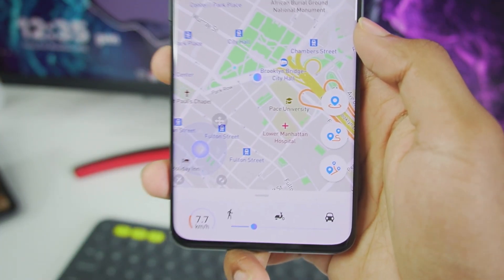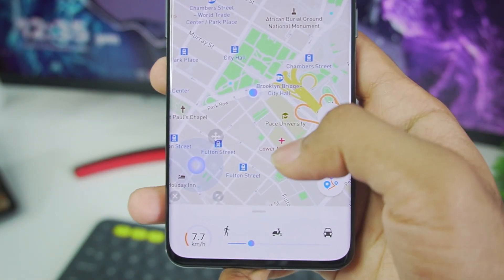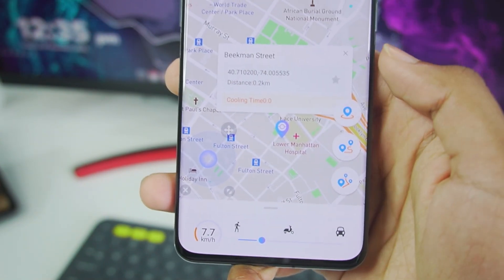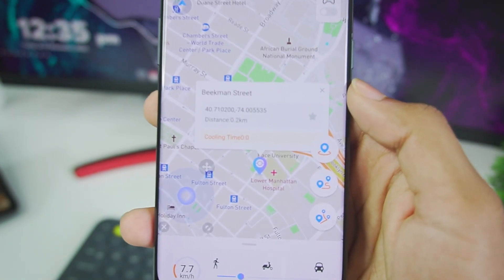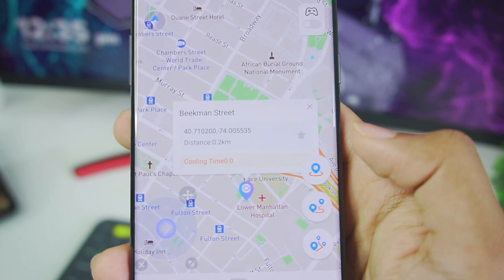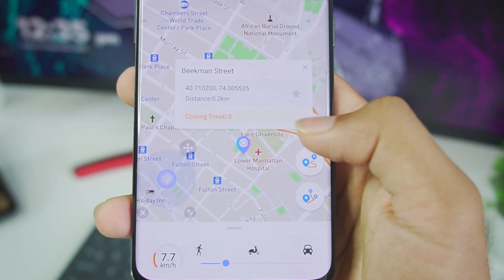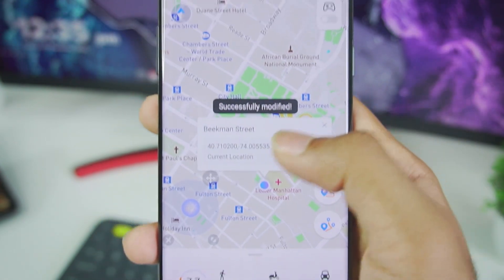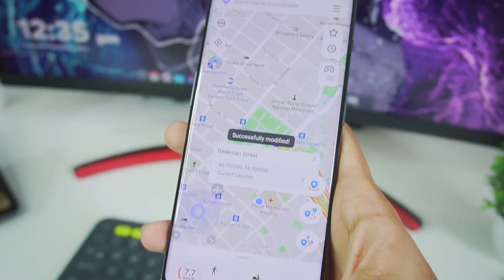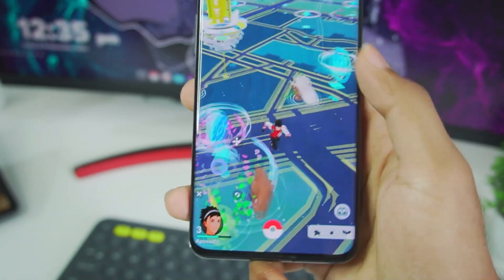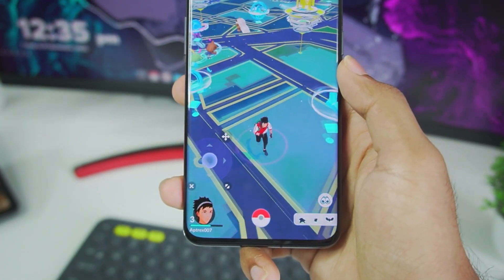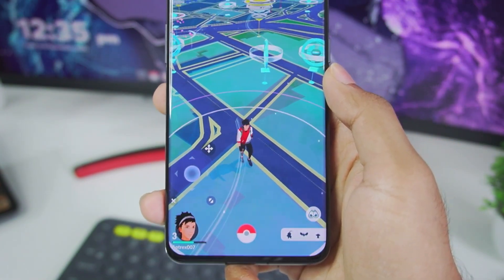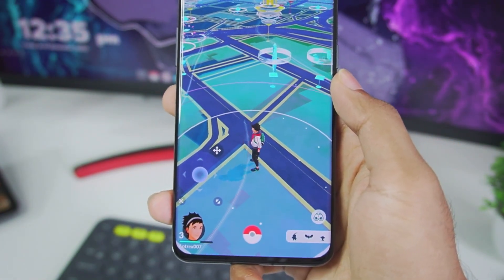Let me show you the teleportation feature. Tap on any location where you'd like to go — it will show you the coordinates and distance. Then tap on the GPS icon and it will say 'Successfully Modified.' Reopen Pokemon Go and you'll immediately see your location has been changed.